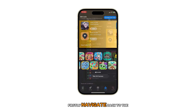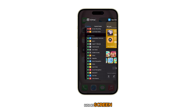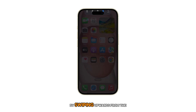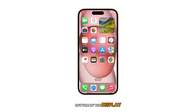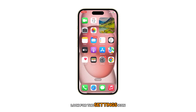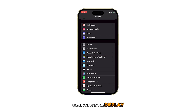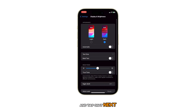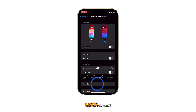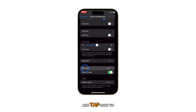Firstly, navigate back to the home screen by swiping upwards from the bottom of the display. Once you're on the home screen, look for the settings icon and tap on it. On the main settings page, scroll down until you find the Display and Brightness option and tap on it. Next, scroll down a bit more until you find the Auto Lock option and tap on it.